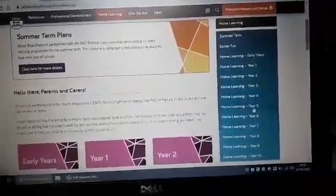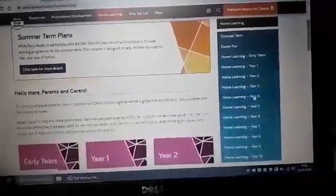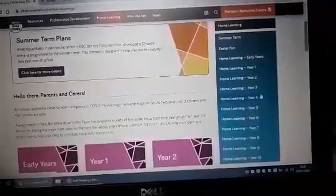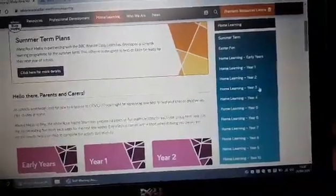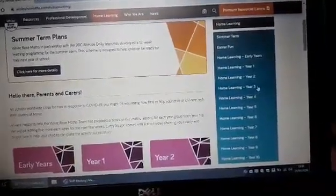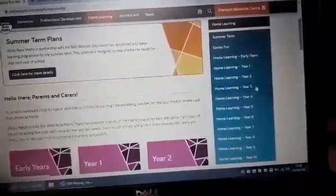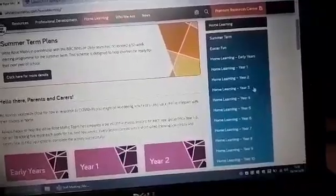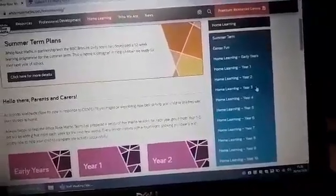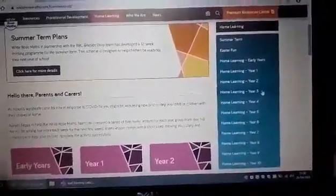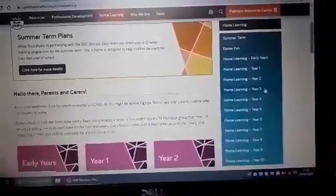Miss Wainston's group, you'll be focusing on Year 4. Mrs Boar's group, you'll be focusing on Year 3. Miss Watson's group, you will have been told which year group to access in order to do yours.